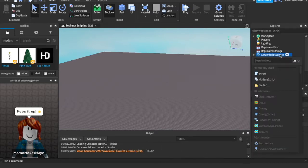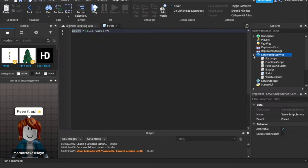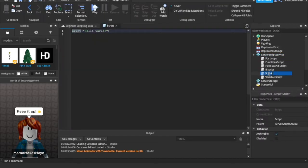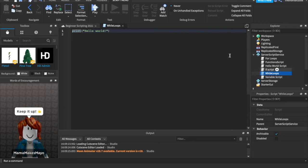Now I'm going to enter the script into server script service. So this is a new script, and we can just call this script while loop, or loops. How do you write a while loop, and what is a while loop?